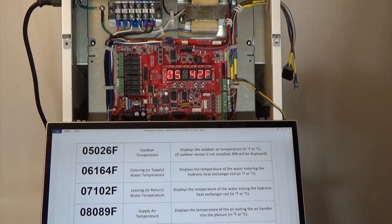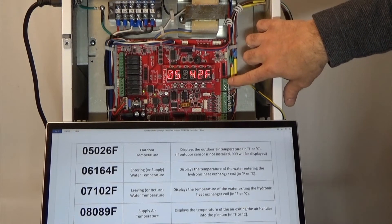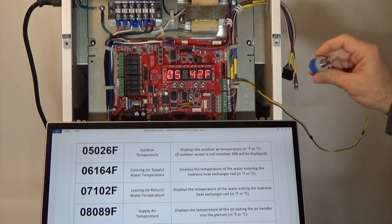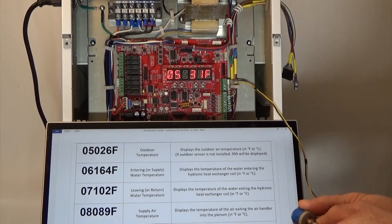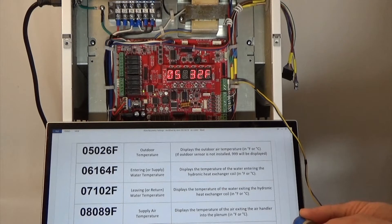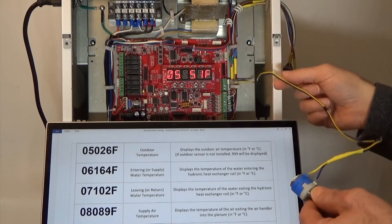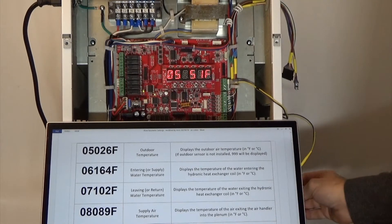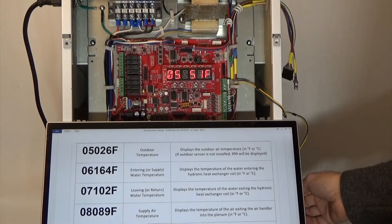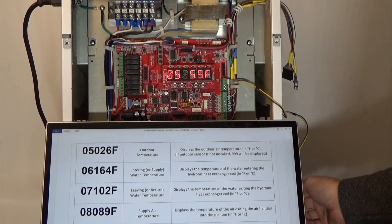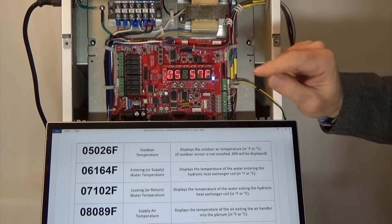Parameter number five is the outdoor temperature sensor. We have the outdoor temperature sensor wired into the board at this location, just to the right. We have a potentiometer that will simulate the outdoor temperature, so we can actually adjust it down or up as needed. When you're in the field with this installed, the actual sensor would be run outside, seeing the real outdoor temperature. The potentiometer is being manipulated here for demonstration purposes only.